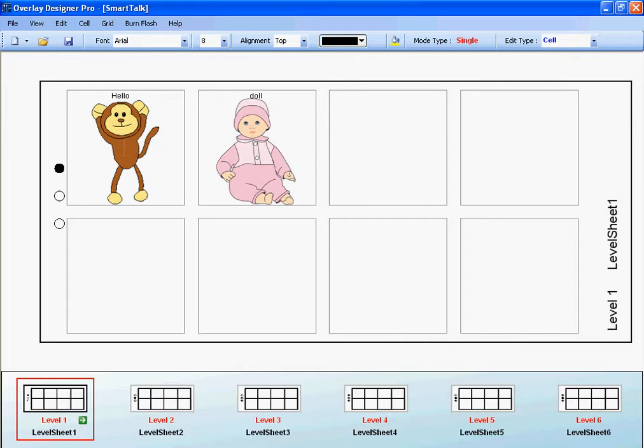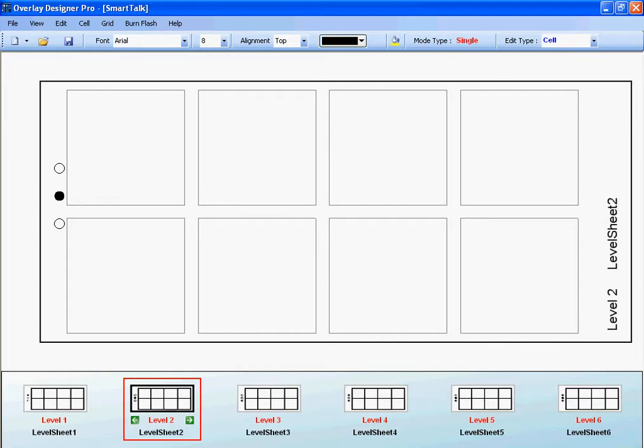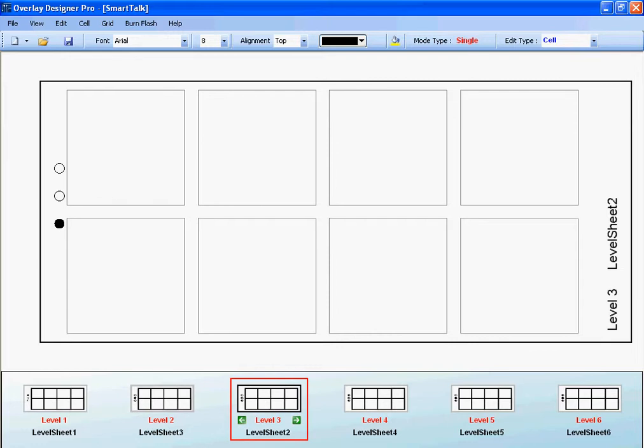To go to the next overlay template, I simply go to the bottom, and click on the next one. As you can see, now it says Level 2. And so forth.